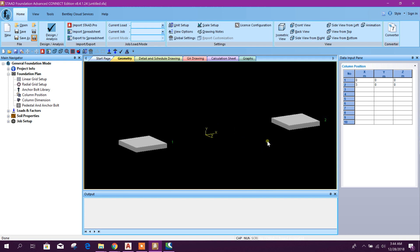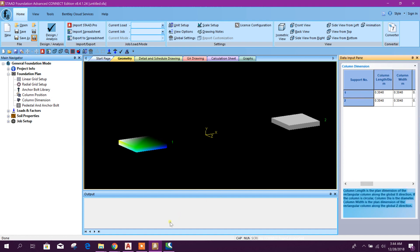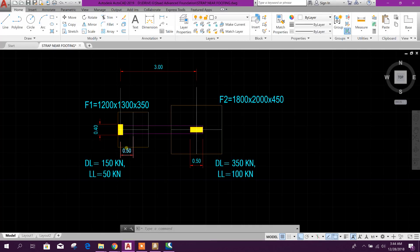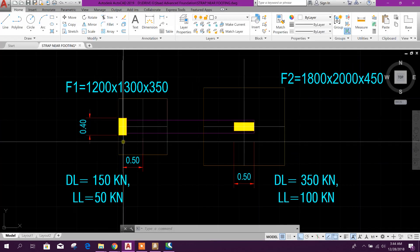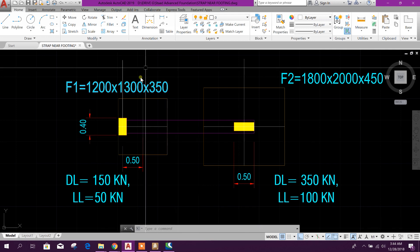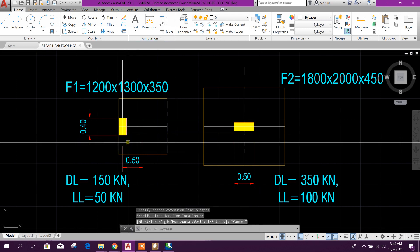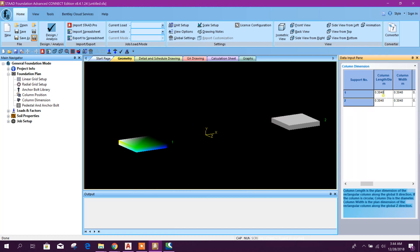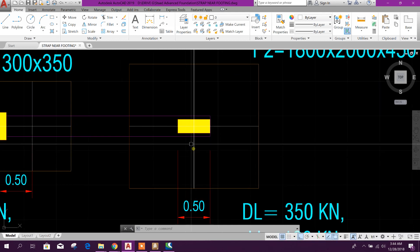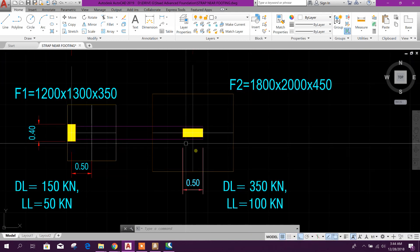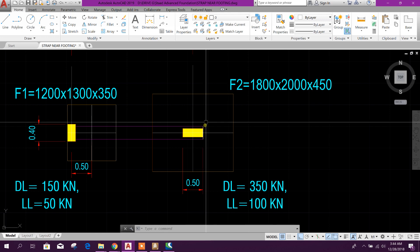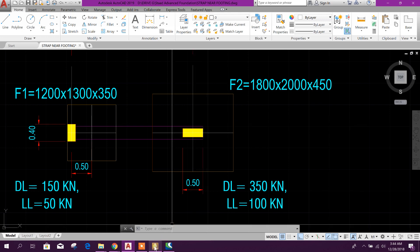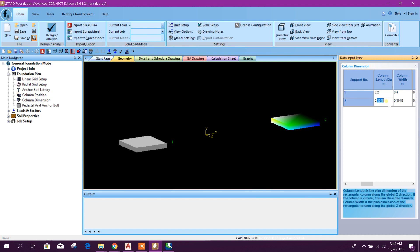So this is our two columns. Then column dimension: first one is here 20 by 40. Point two, point four. And the second column is 50 by 20 along X direction, 50; Y direction, 20. So here X direction will be 0.5, point two.